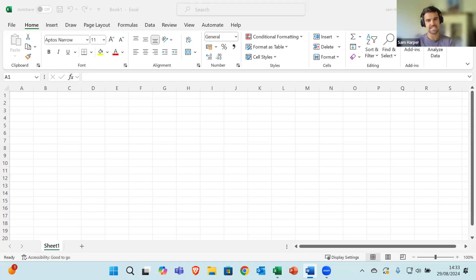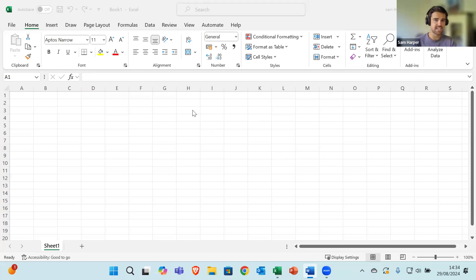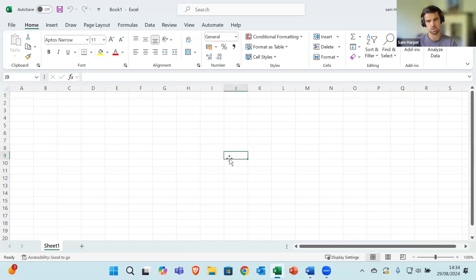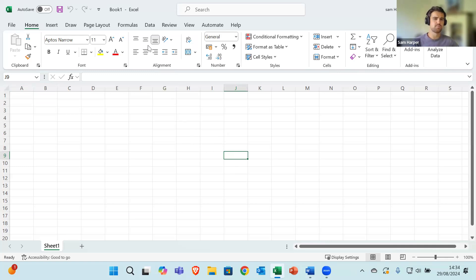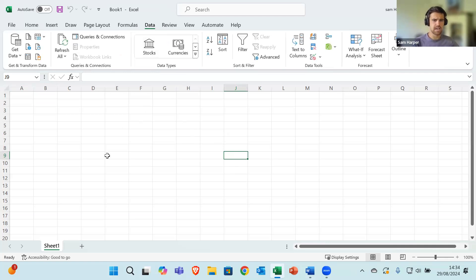Power Query is a data transformation and data preparation engine. Let's go straight in and find where Power Query is. First we need to get some data, so I've got a blank Microsoft Excel document open here. To bring data into Excel, you need to go to the tab at the top of the page called Data, and then in the top left-hand corner you'll notice there is a ribbon that says Get and Transform Data with a series of tools in there.